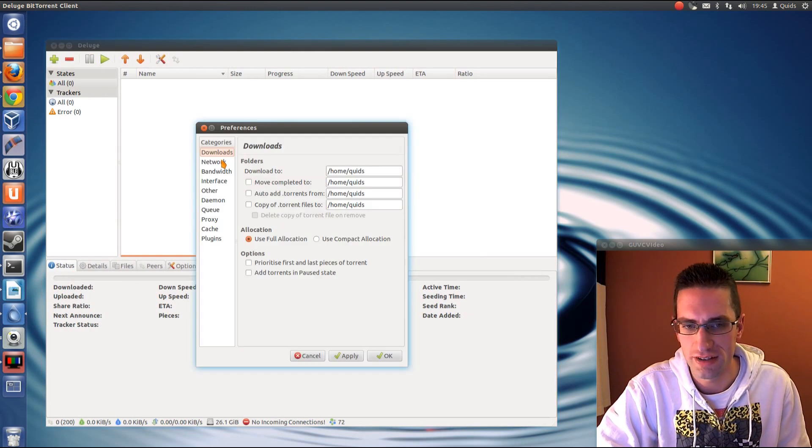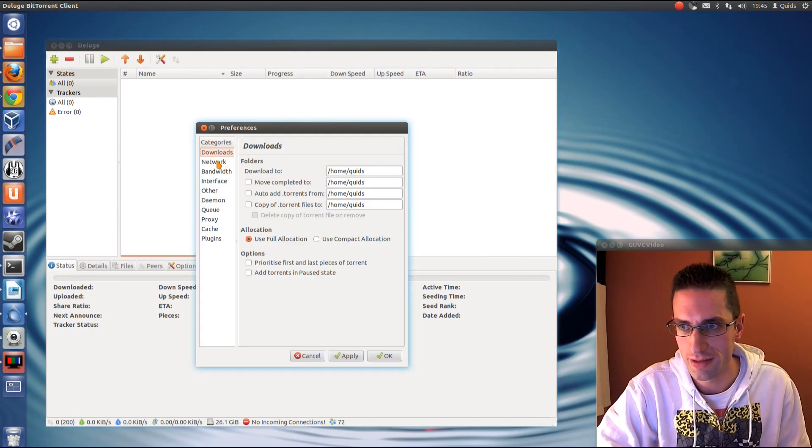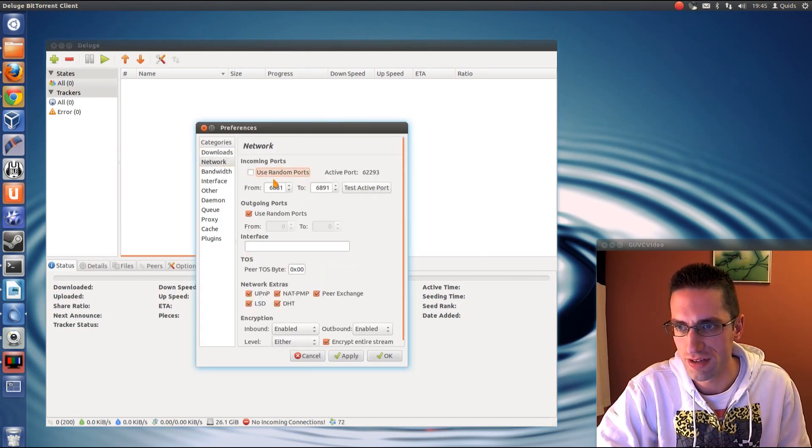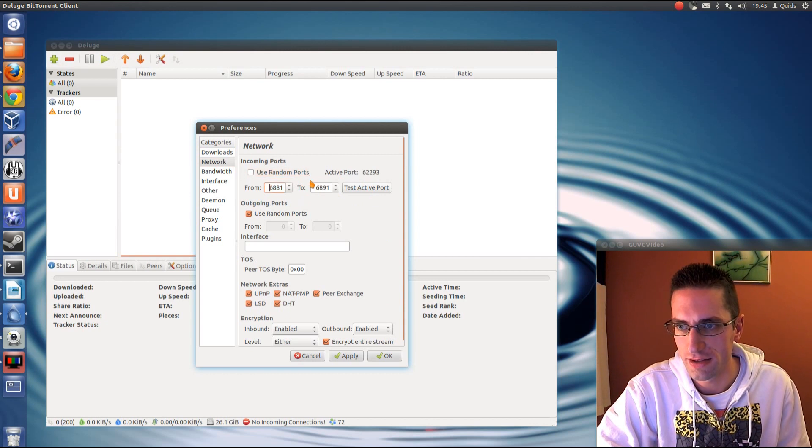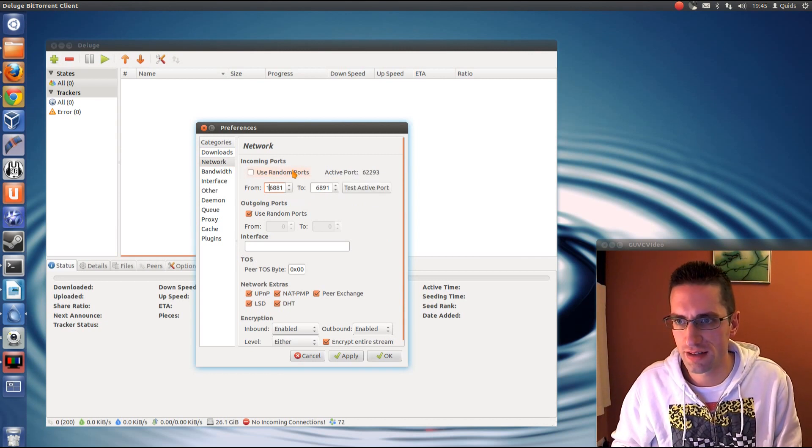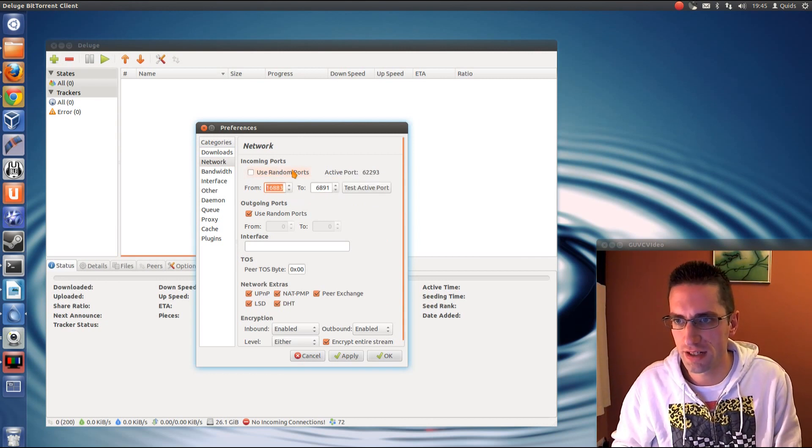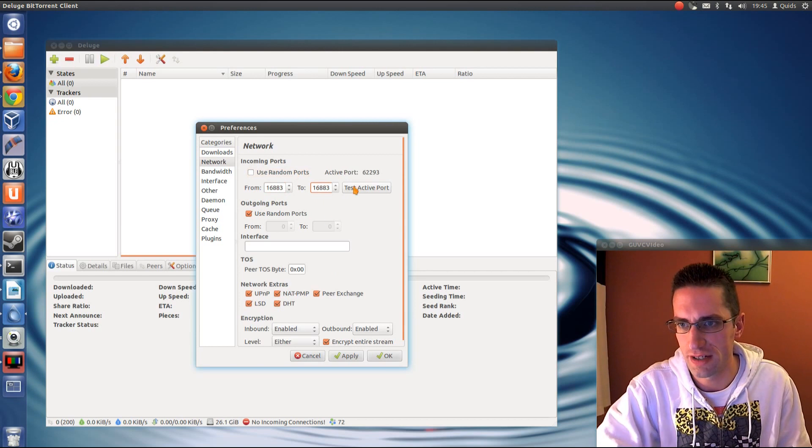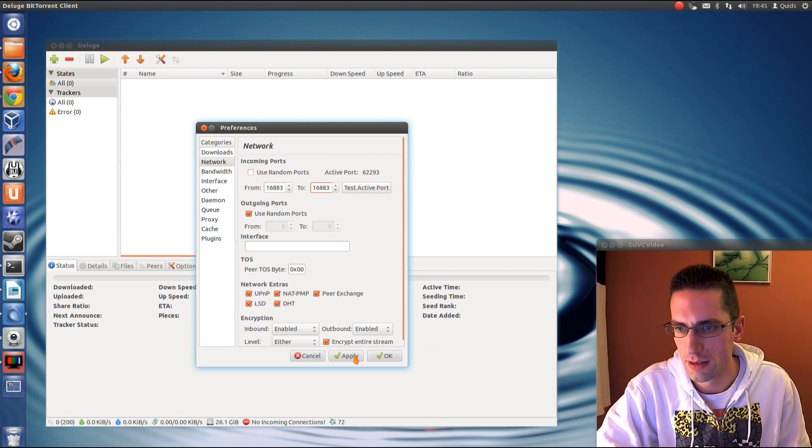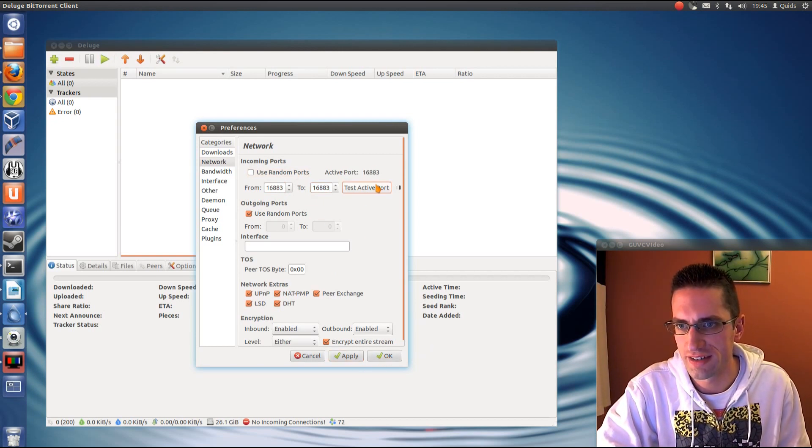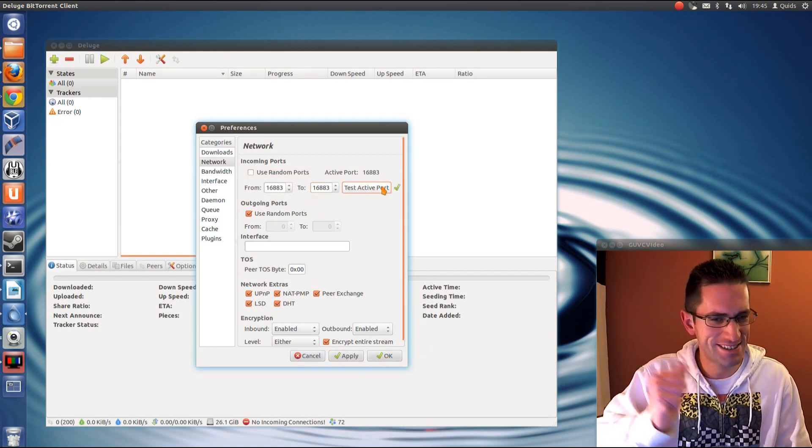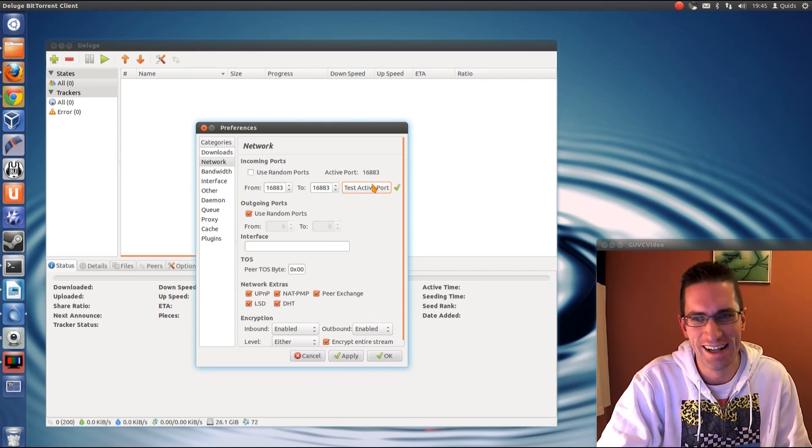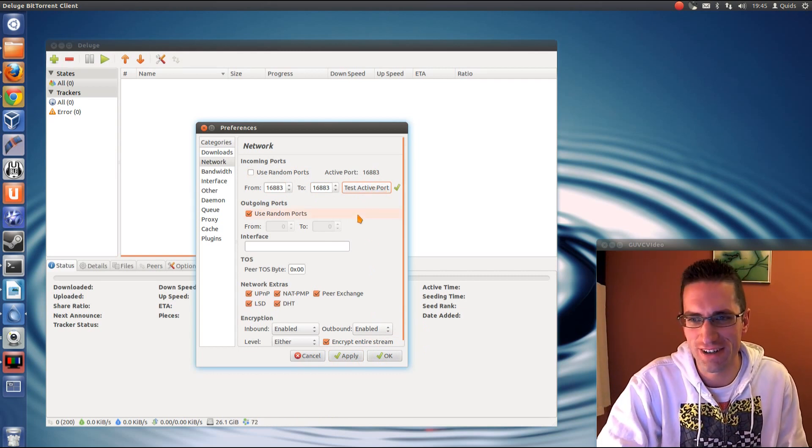Now go to edit preferences on this one, network. Right, it's got the wrong port selected, doesn't it? So, I want 16883, 16883. Apply. Try and test the active port. Yes! Victory! Victory is mine!